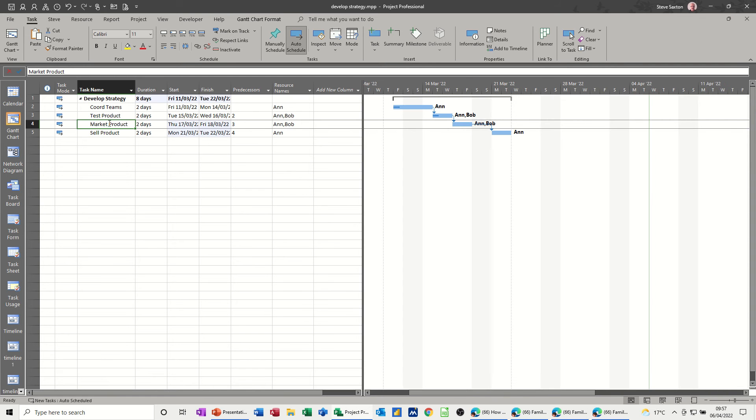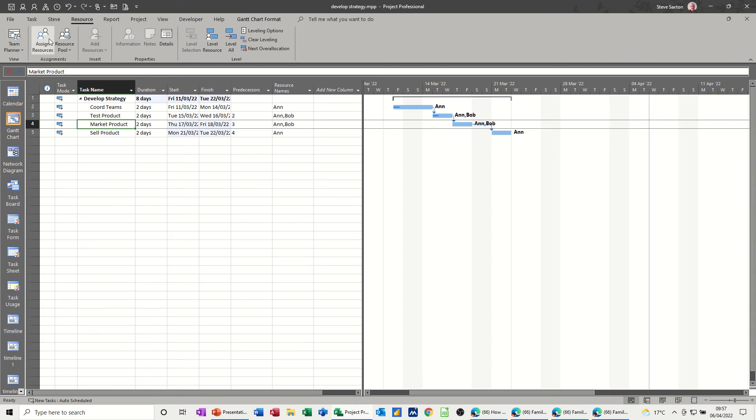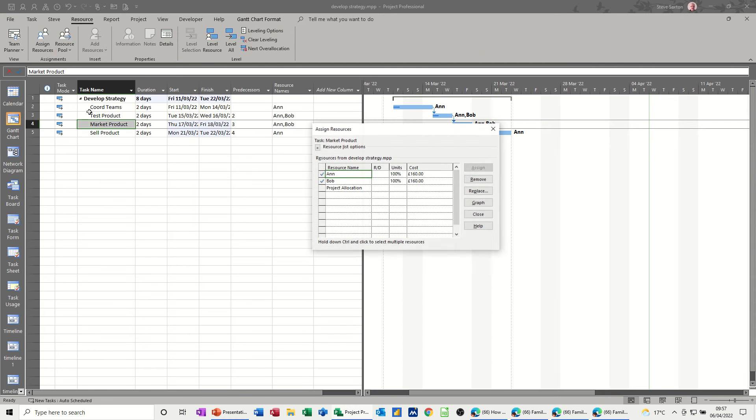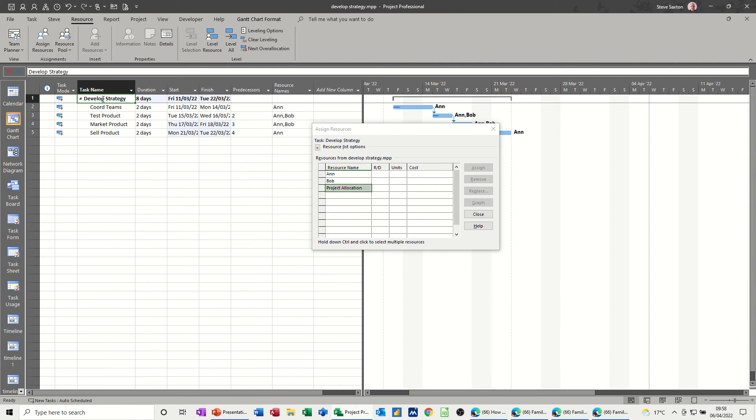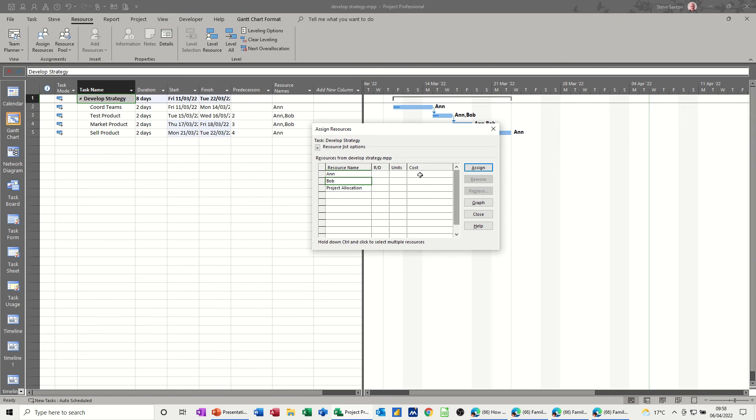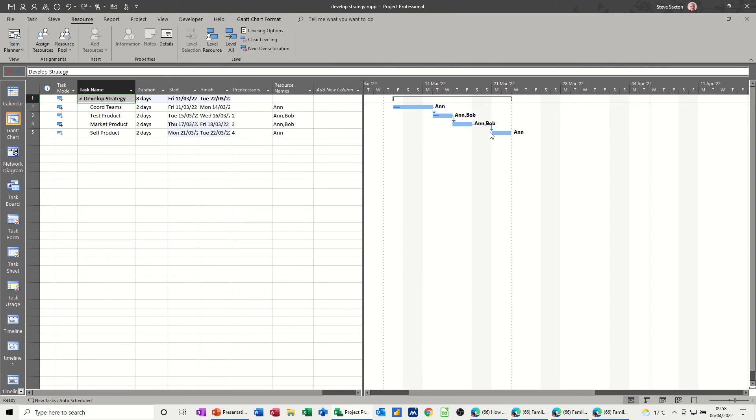Now what I want to do is allocate the budget resource. If I go back to resources and assign resources and click on project allocation, which is that cost budget cost resource, everything's grayed out. If I click on the summary task everything is still grayed out. I can assign these two guys because these are just work resources, but I can't assign project allocation.